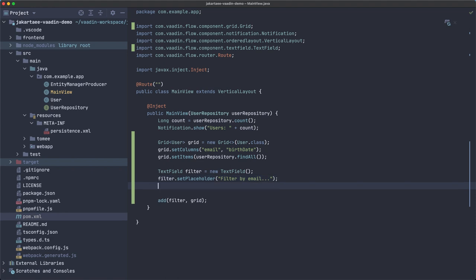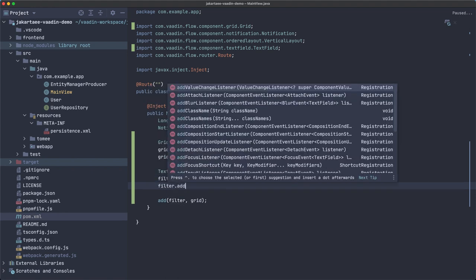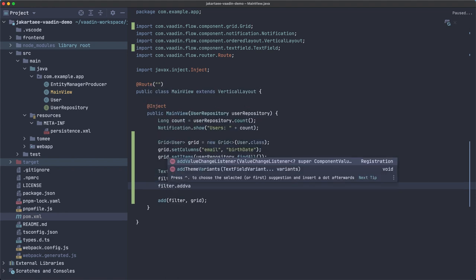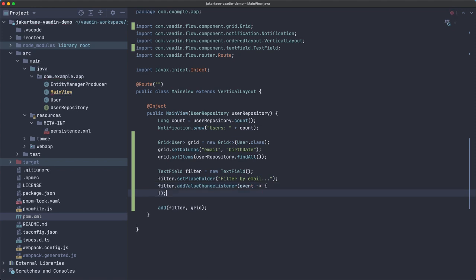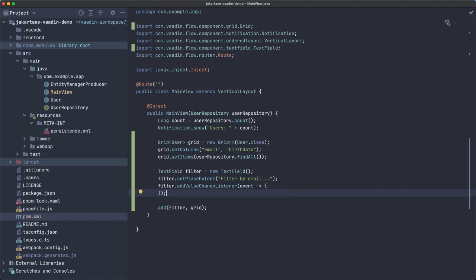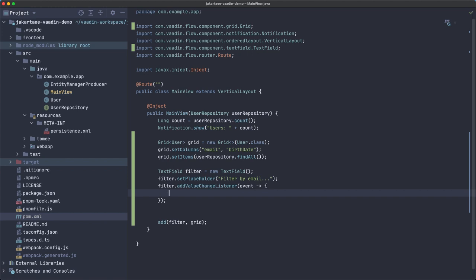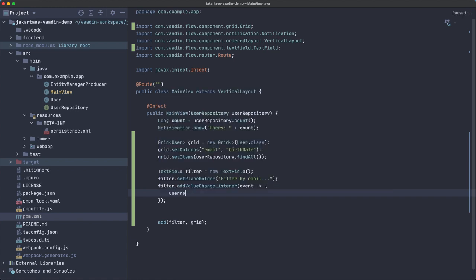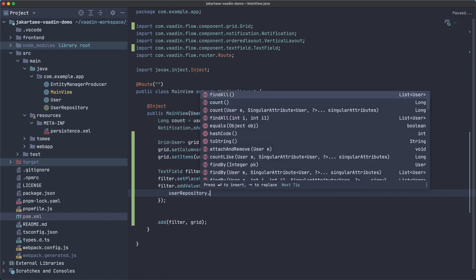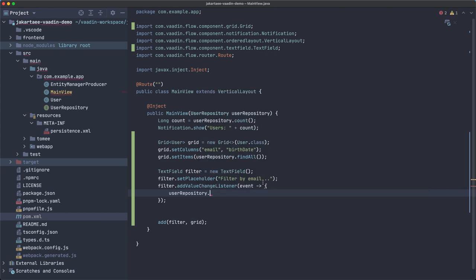The filter set placeholder, we're gonna say filter by email. We need to add a value change listener that we can implement like this. Now inside this method what we want is a new method from the repository that we don't have. We cannot use anything that's here to filter by email because the repository itself, as it is right now, it doesn't know anything about emails.